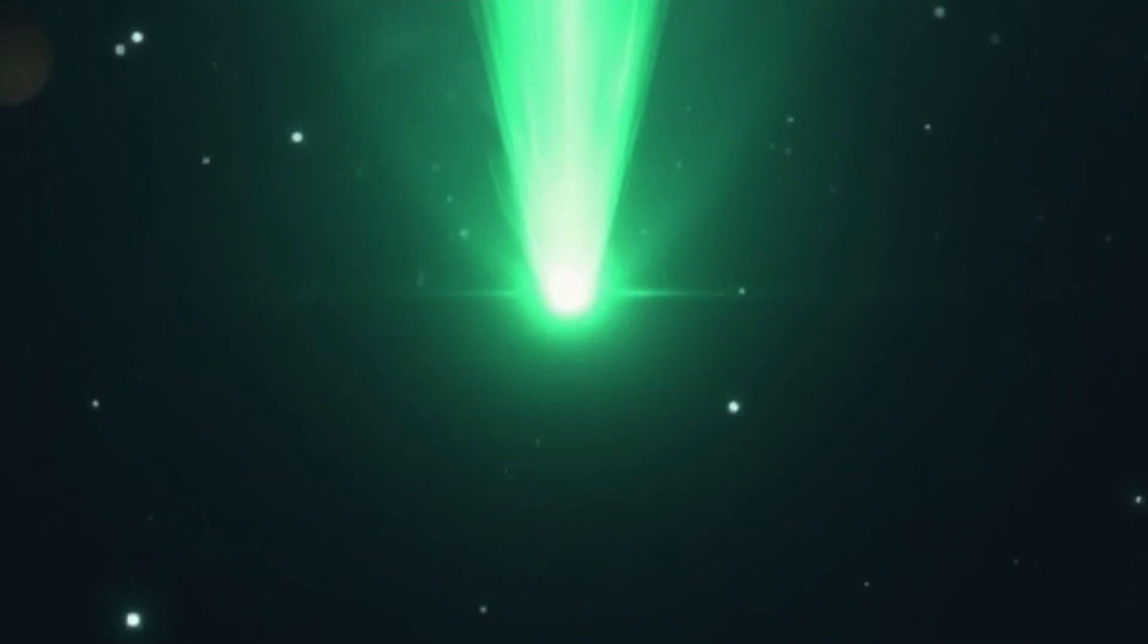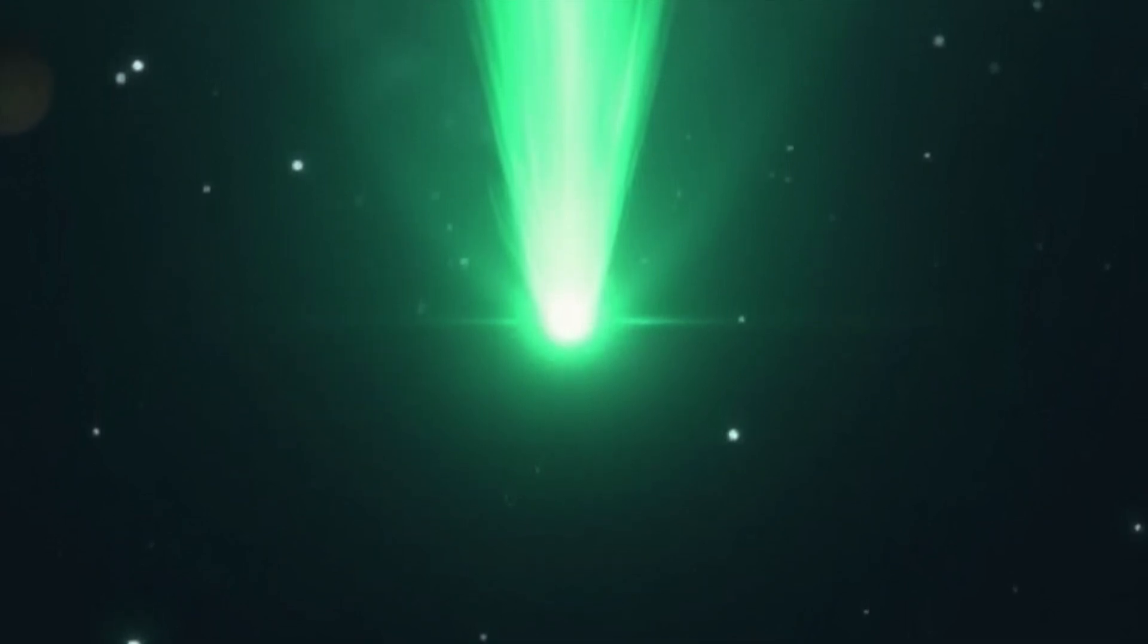It was discovered on July 1st, 2025, hurtling through space on a hyperbolic path. From the beginning, it showed signs of being a comet, clouds of ice and dust, but as it's moved closer to the sun, those signs have become impossible to ignore.